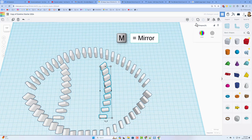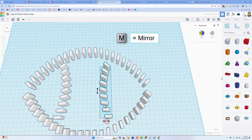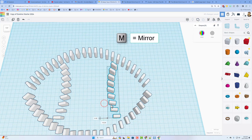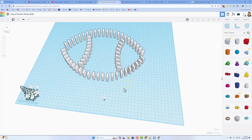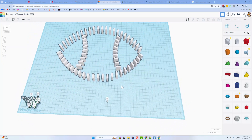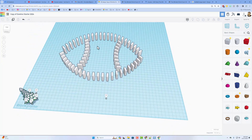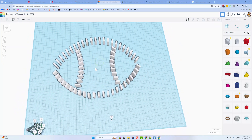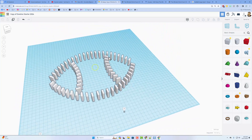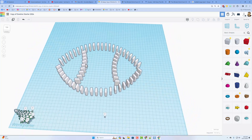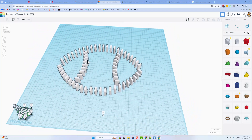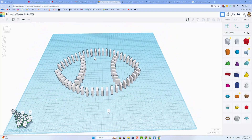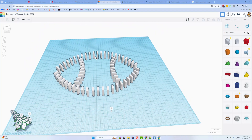I'll Ctrl+D that whole stripe section and move it to the other side, then use mirror to flip it. With all those parts in place I don't think I have enough room for laces — I'll keep this simple and let you guys push the limits to make it more awesome.